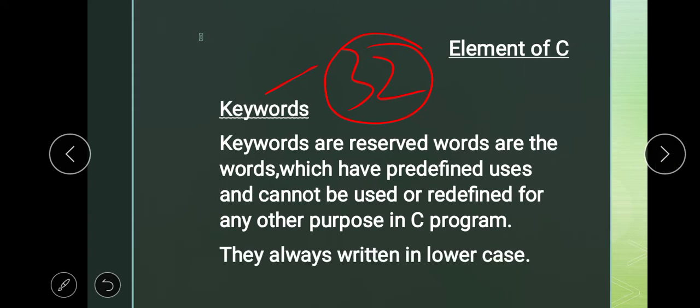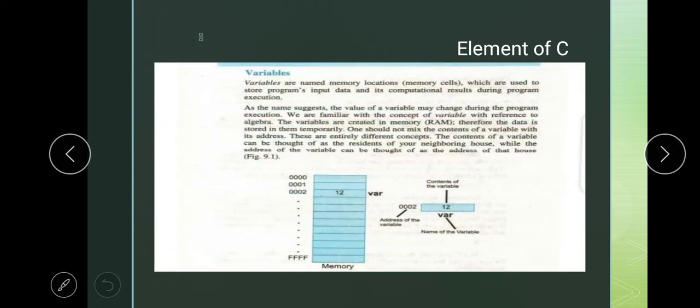The best way to identify keywords is that they are always written in lowercase. These are the C words that have predefined meaning in C language. There are 32 words and they have predefined uses and cannot be used or redefined for any other purpose in C. They are always written in lowercase.